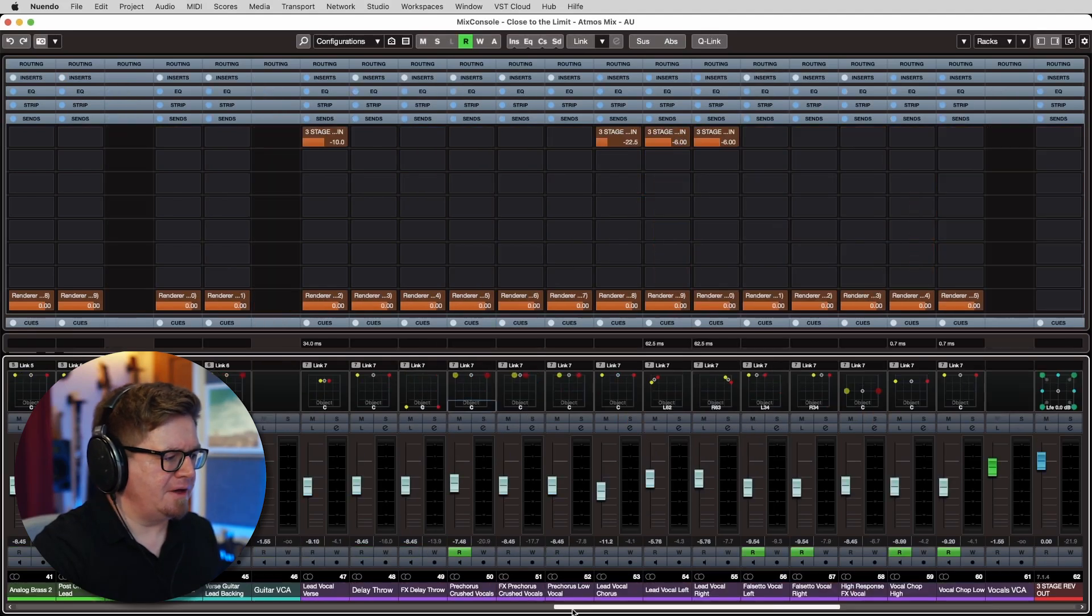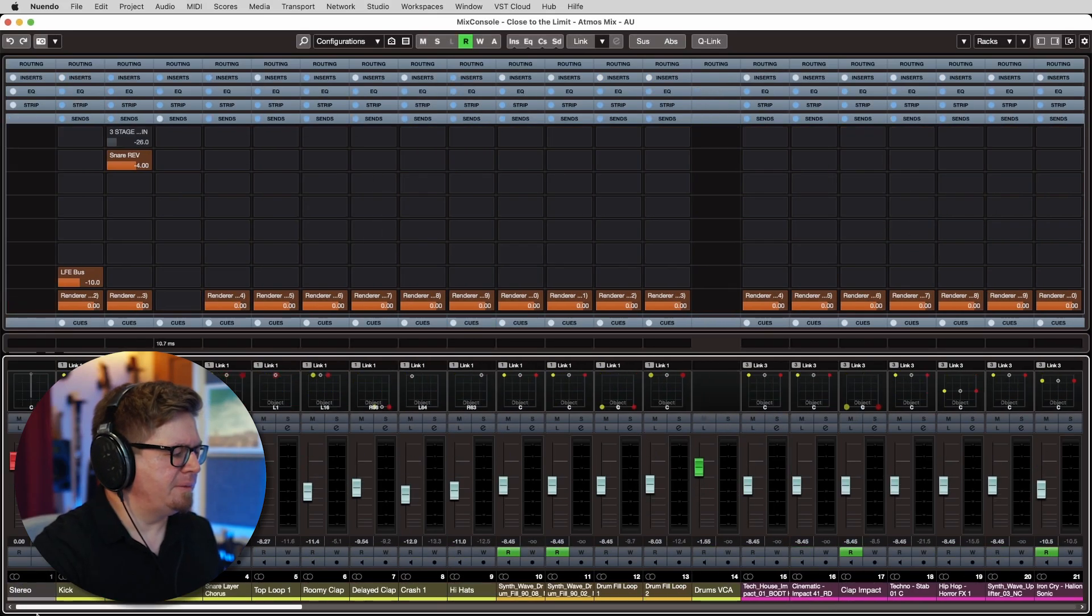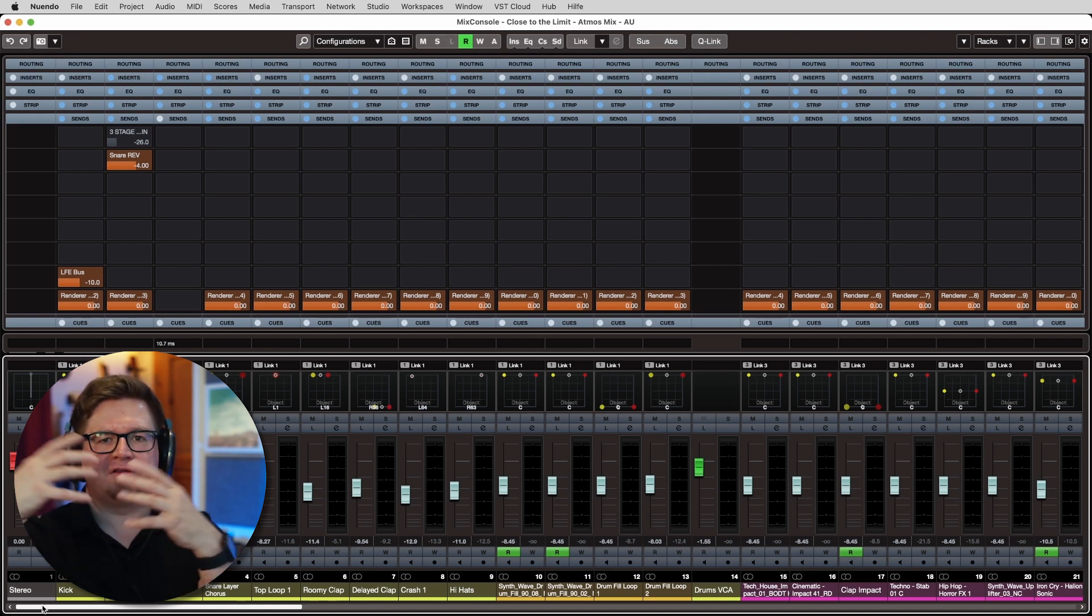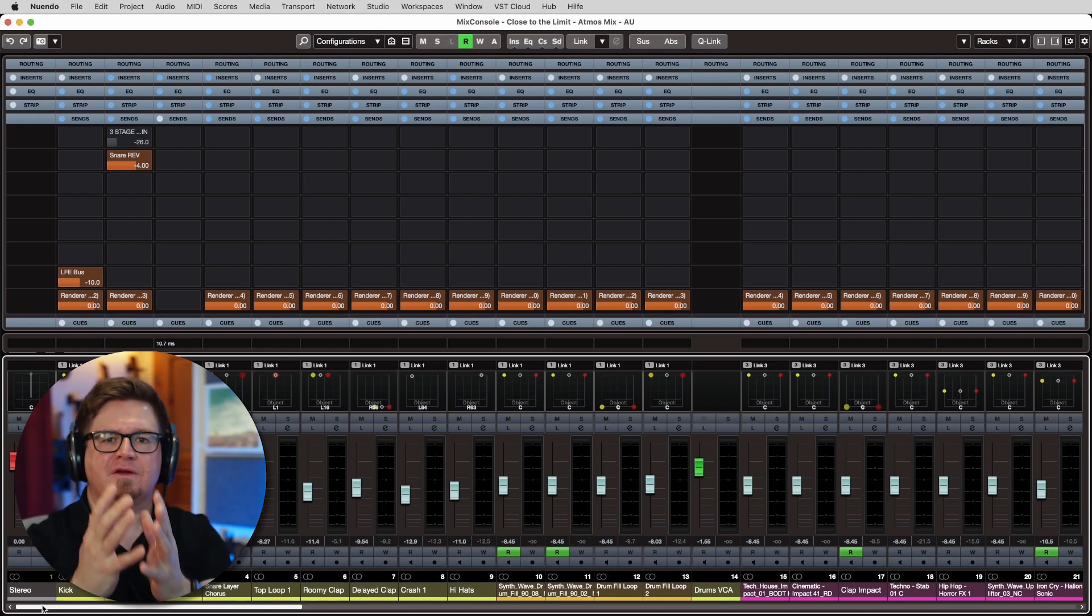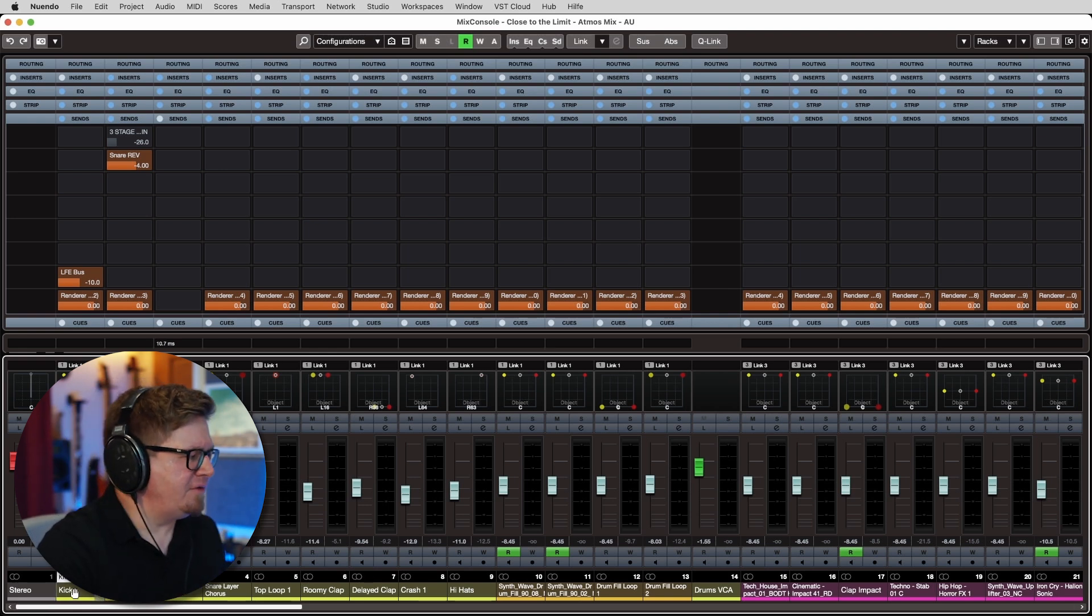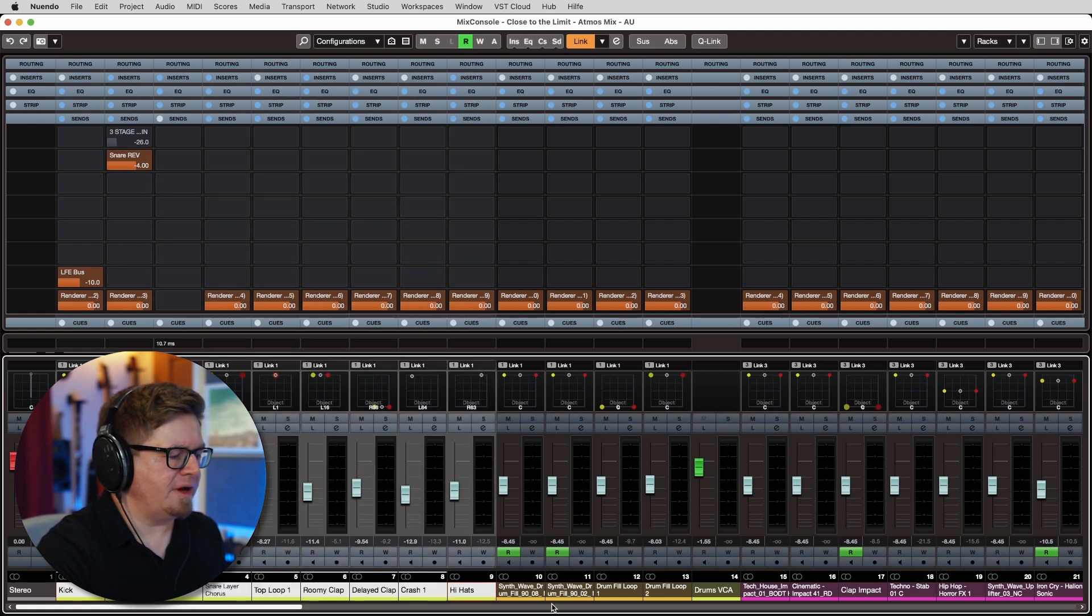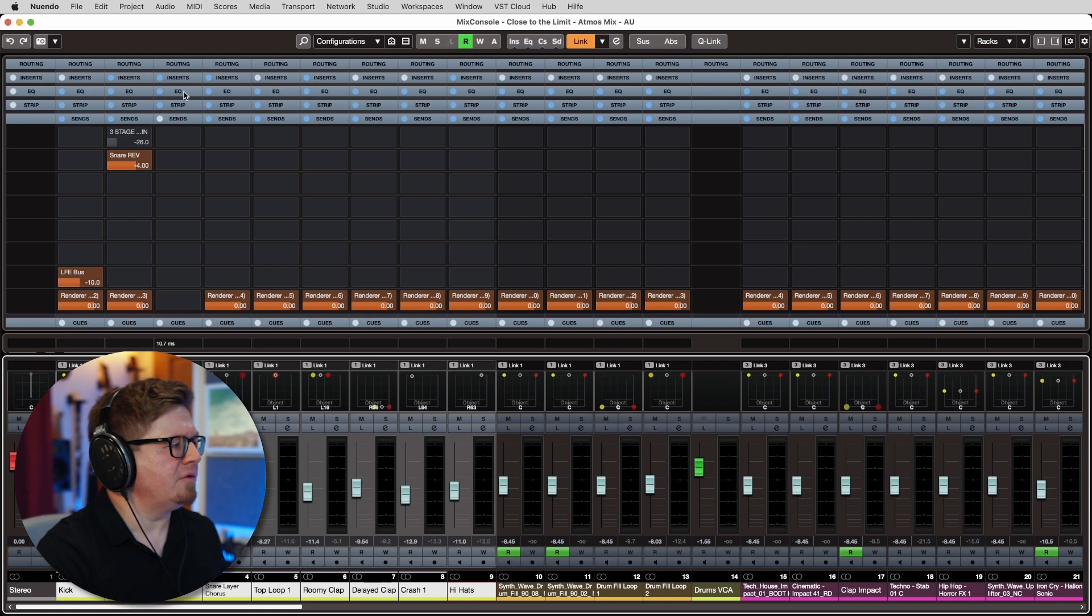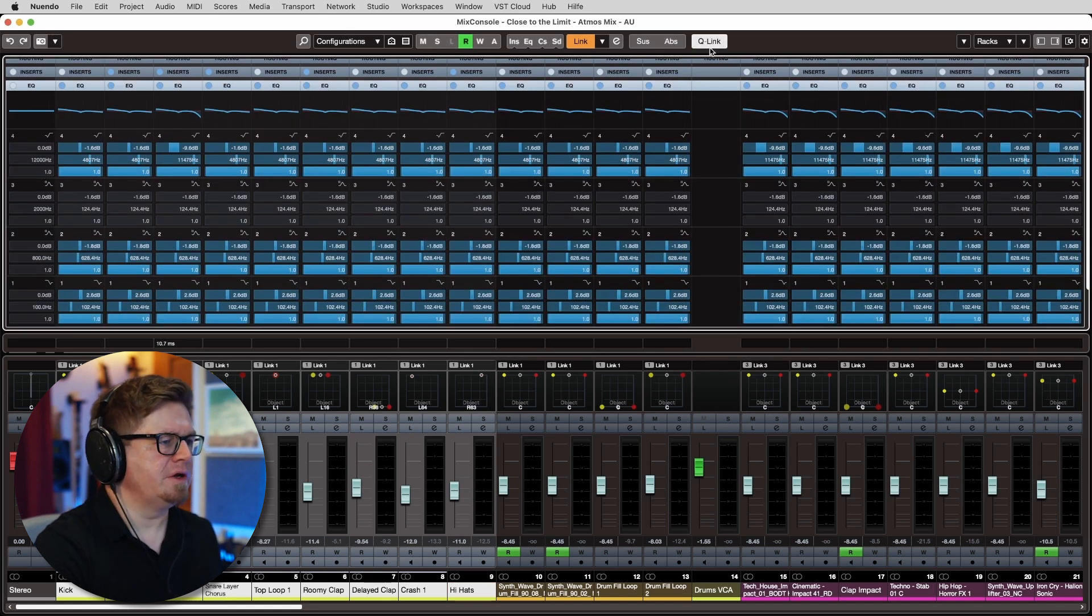Because it's all objects, you cannot simply have a group, not a signal group, meaning it's being fed together. So the way to work with that is if you want to EQ, you can either create VCA faders and link them or create link groups or use, in this case, the quick link function here in Nuendo.